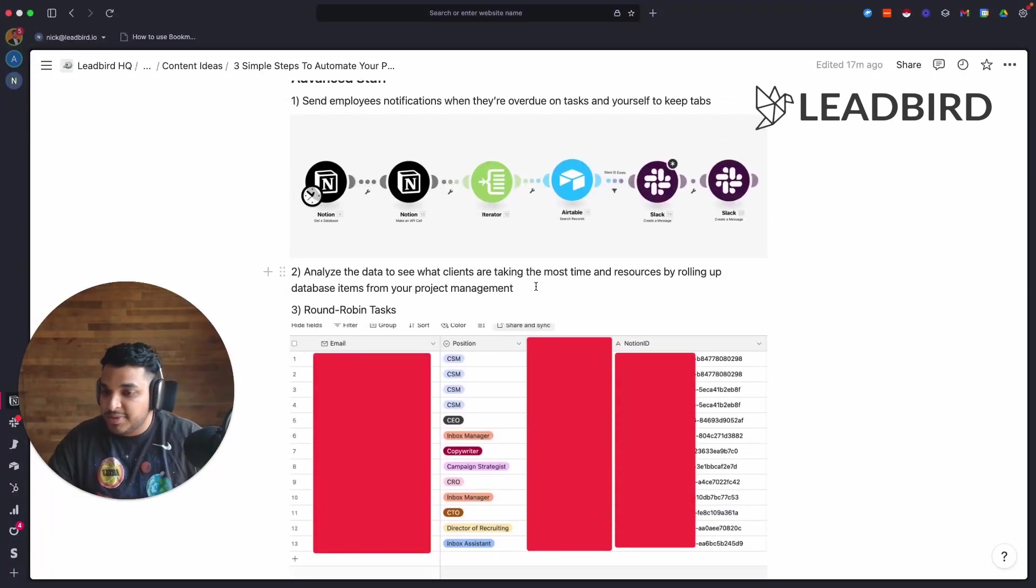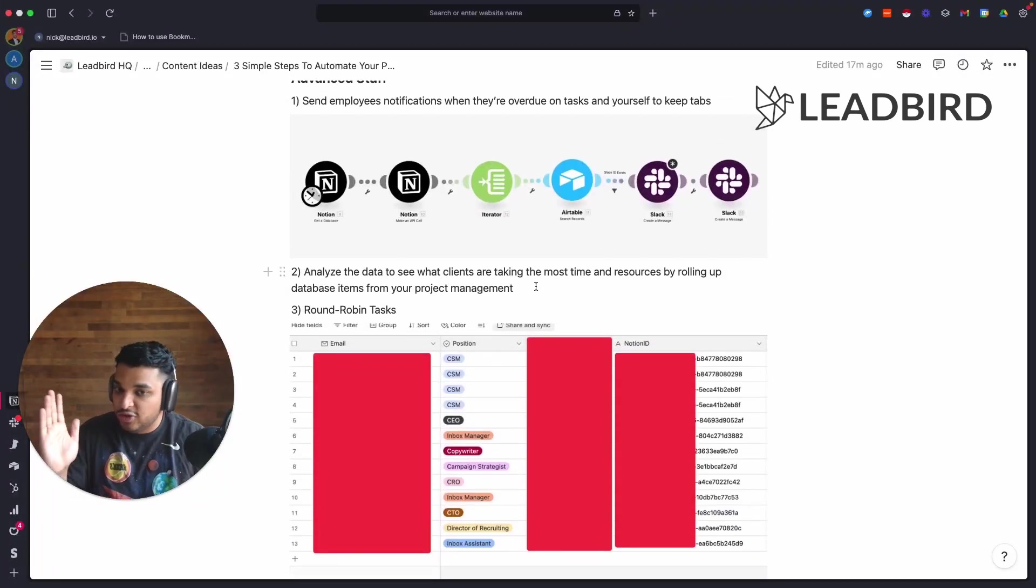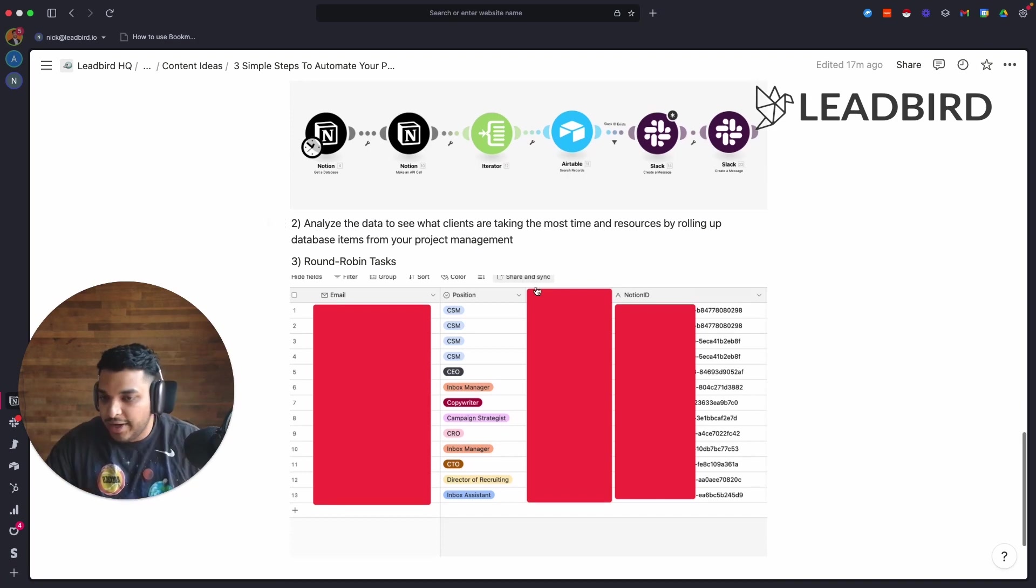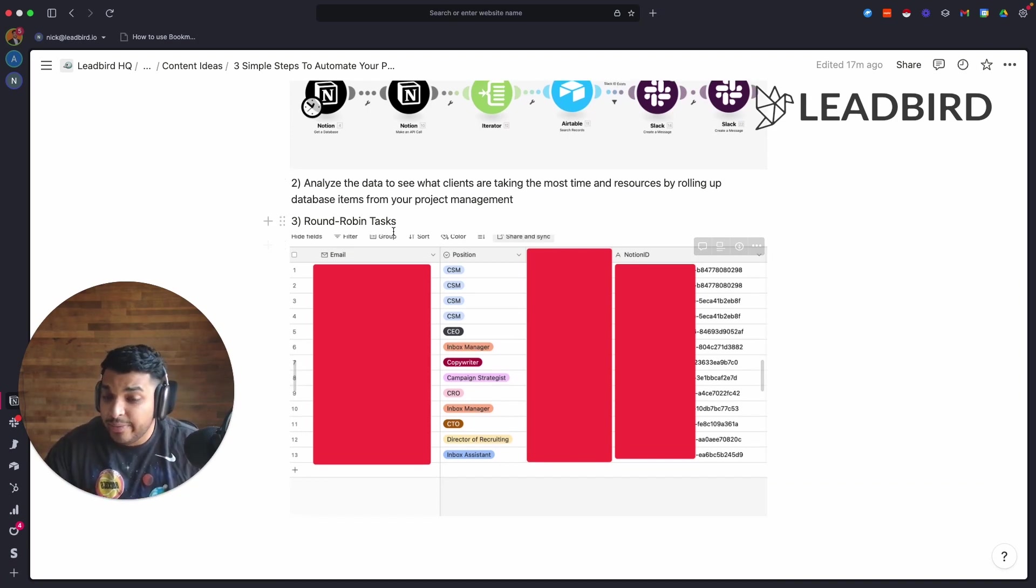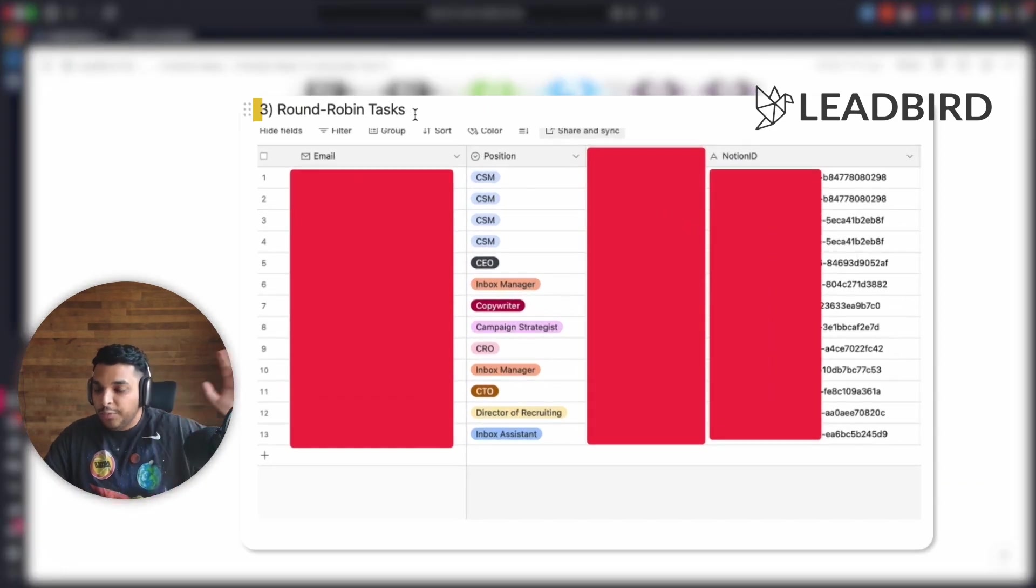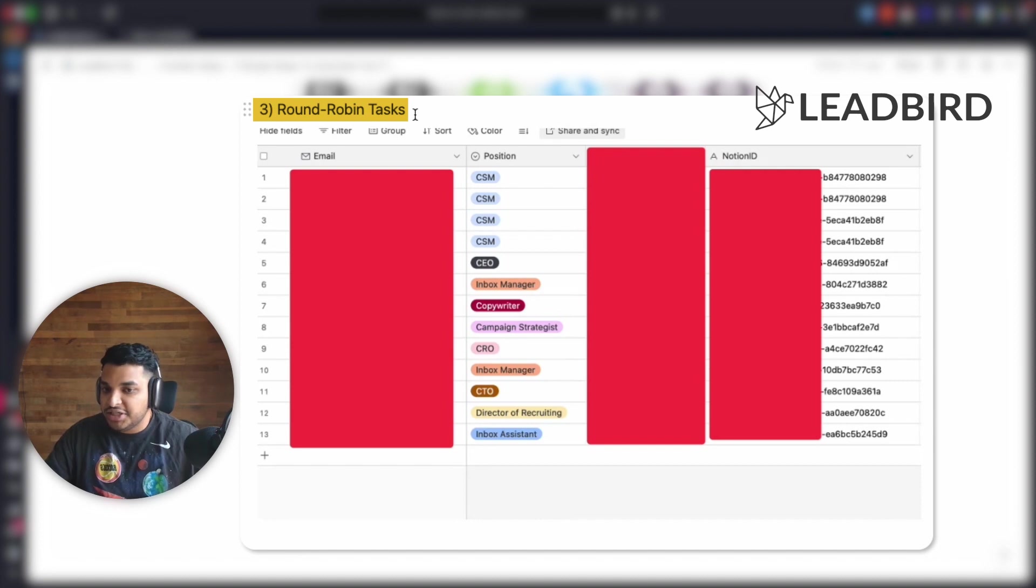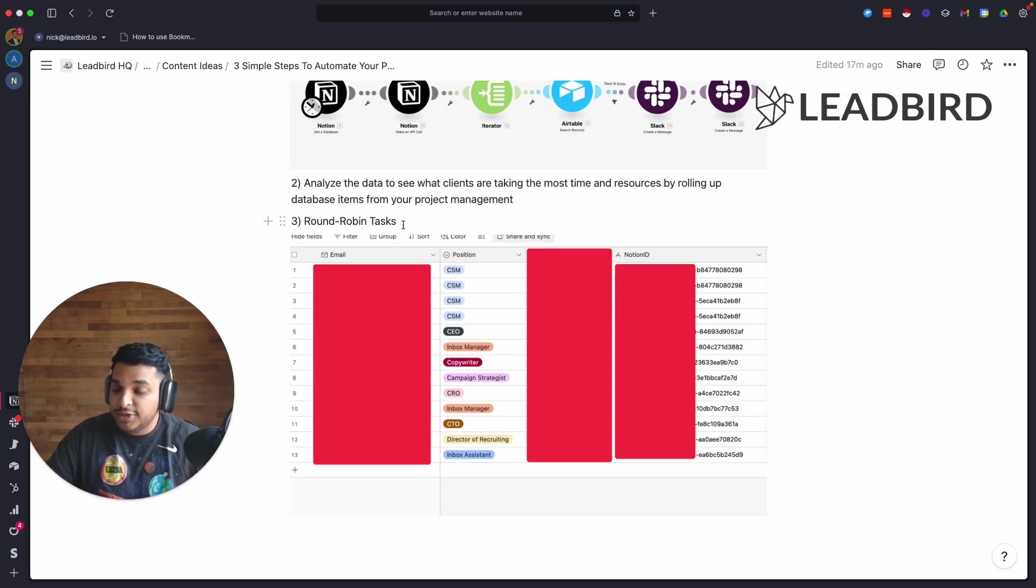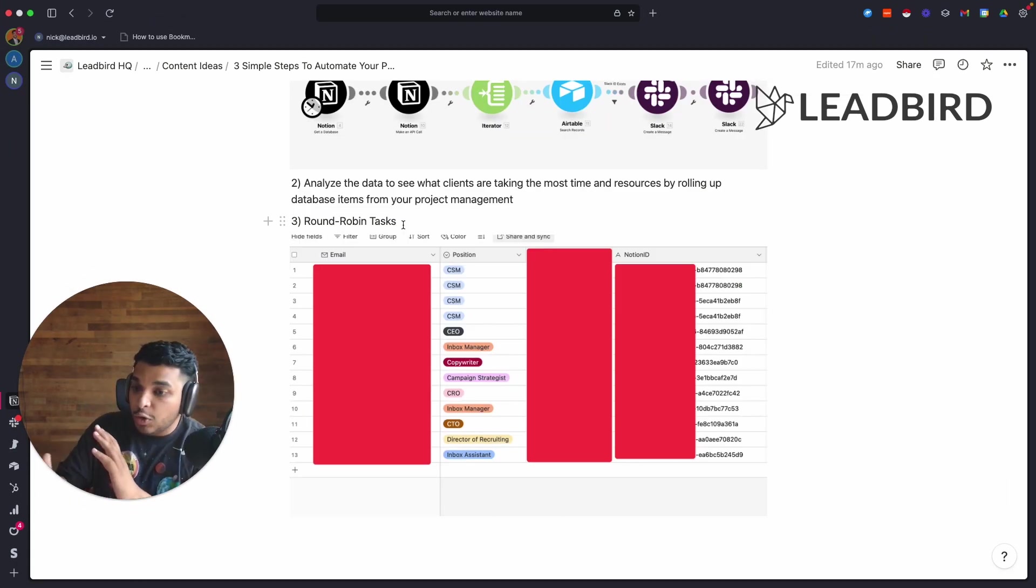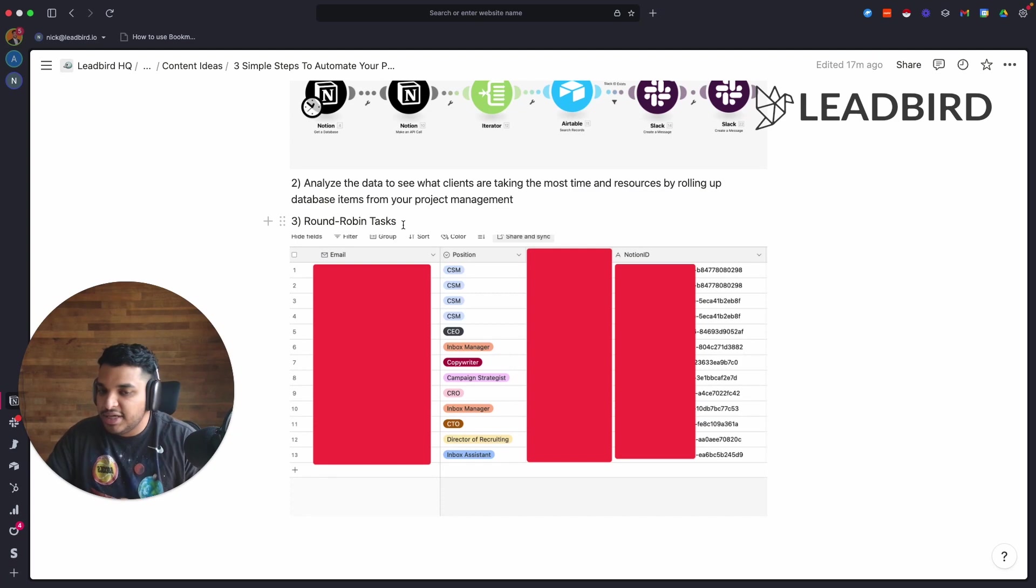The last one is probably my favorite. You can round-robin tasks according to the position they're in, and by doing so you can build kind of a load balancing system so your team isn't getting overworked and it's infinitely scaled.